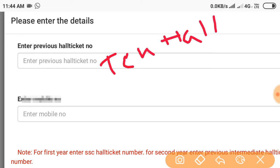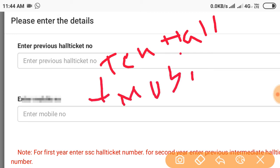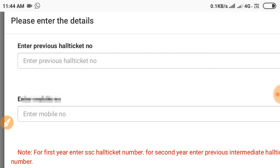If you have the mobile number, you will enter it and then click Submit.